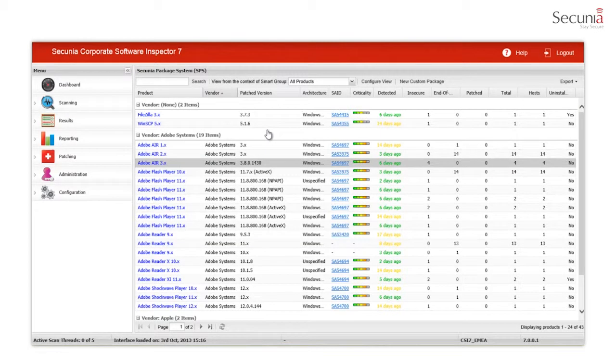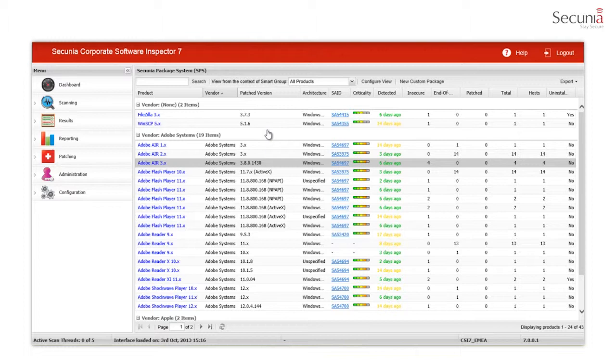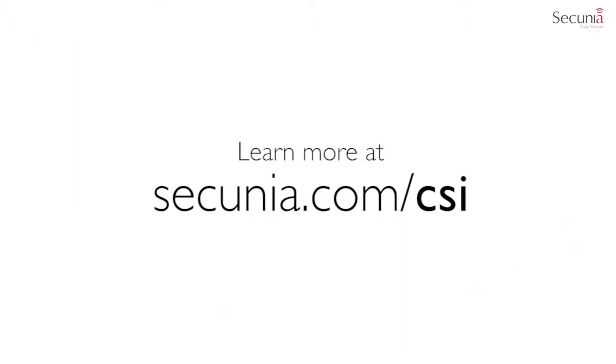This is a short introduction to the Secunia Package System features. You can get a free trial of the CSI 7 and test the Secunia Package System functionality at secunia.com/csi. Thank you for watching and stay secure.